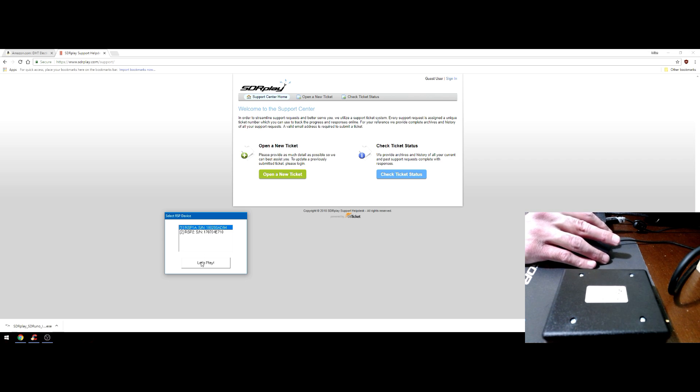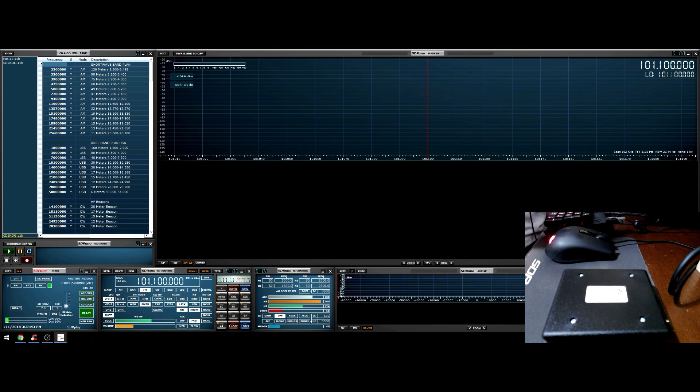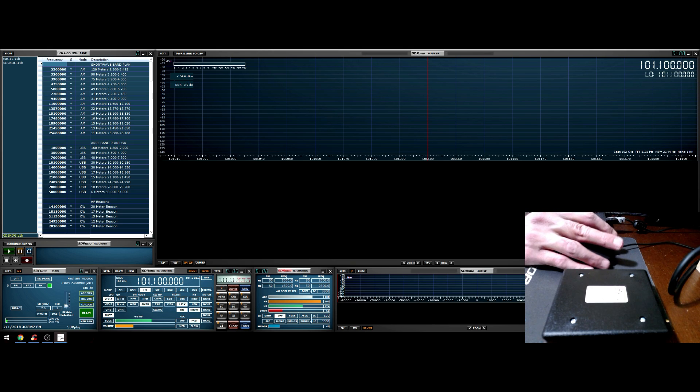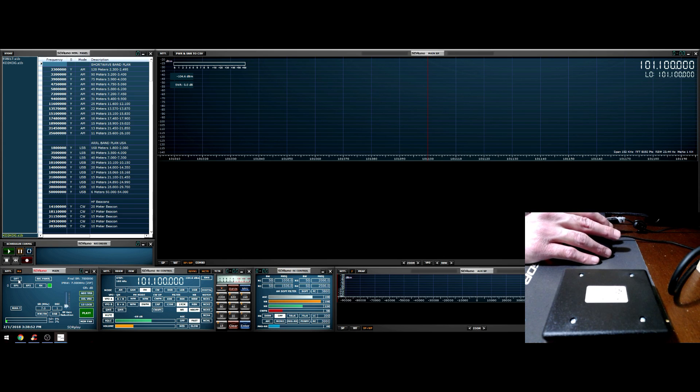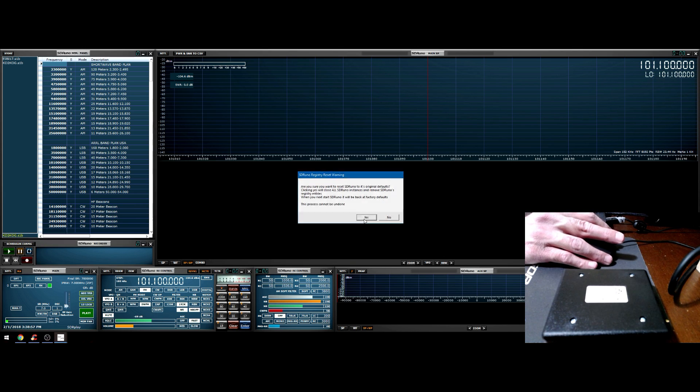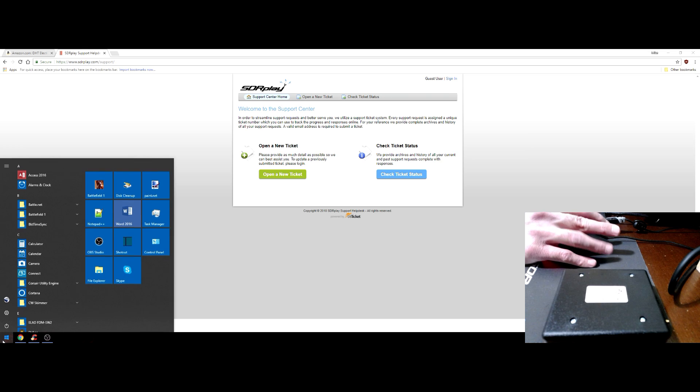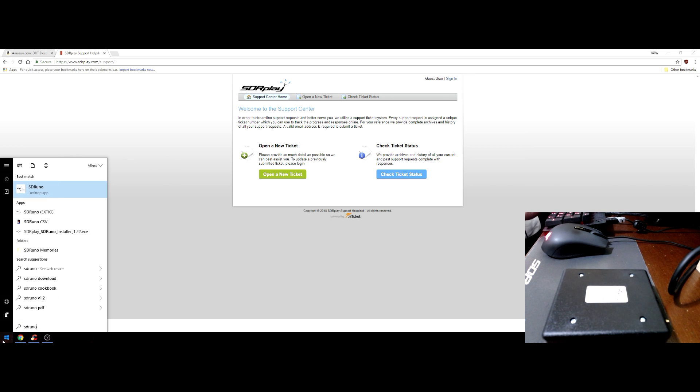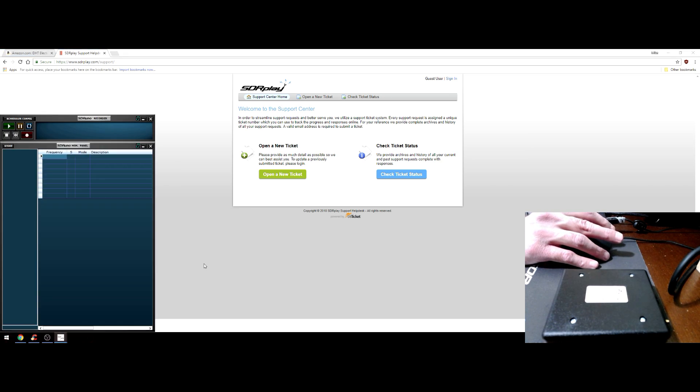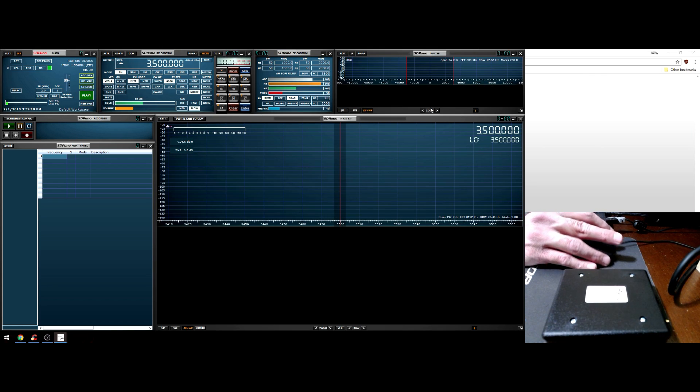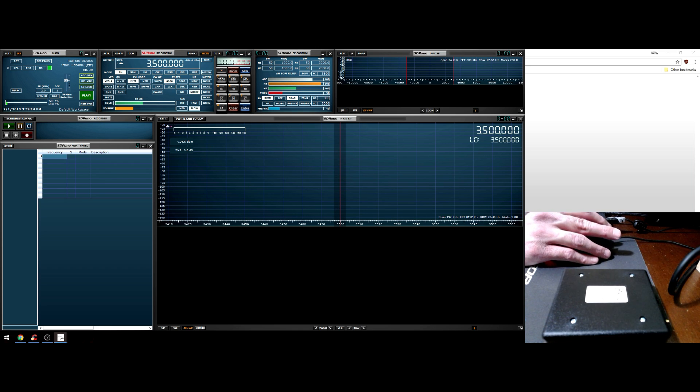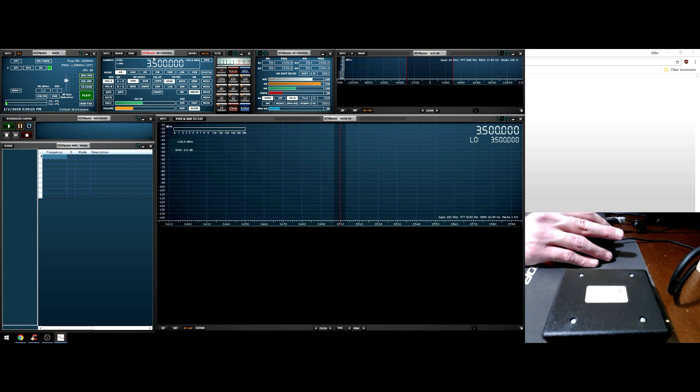Now that SDR Uno is installed, let's launch it. If you have more than one device, it's going to ask you which device you want to use, so I'm going to select the RSP 1A. My layout is going to look different than yours because obviously I had it installed beforehand and I have my own custom workspace. I'm going to reset SDR Uno this way you can see the actual default startup.